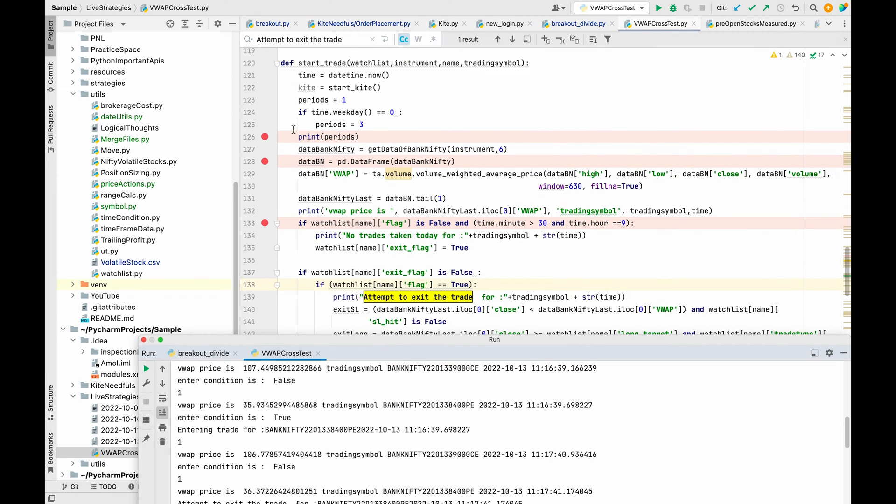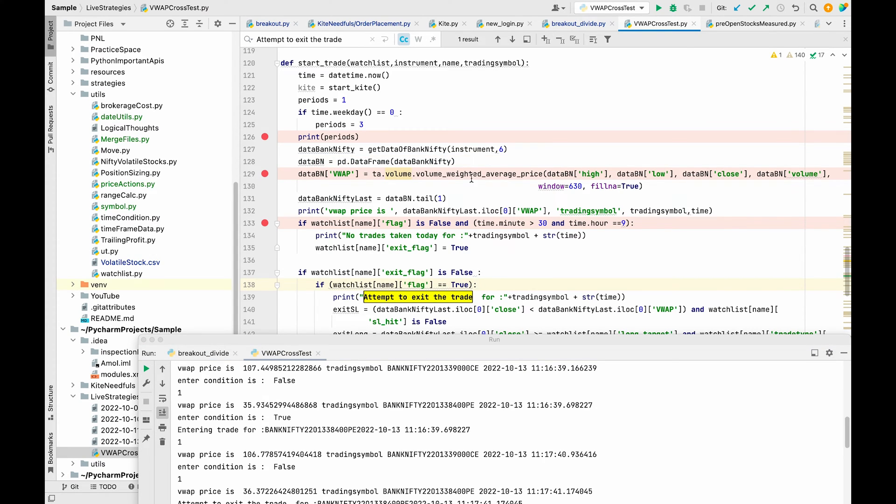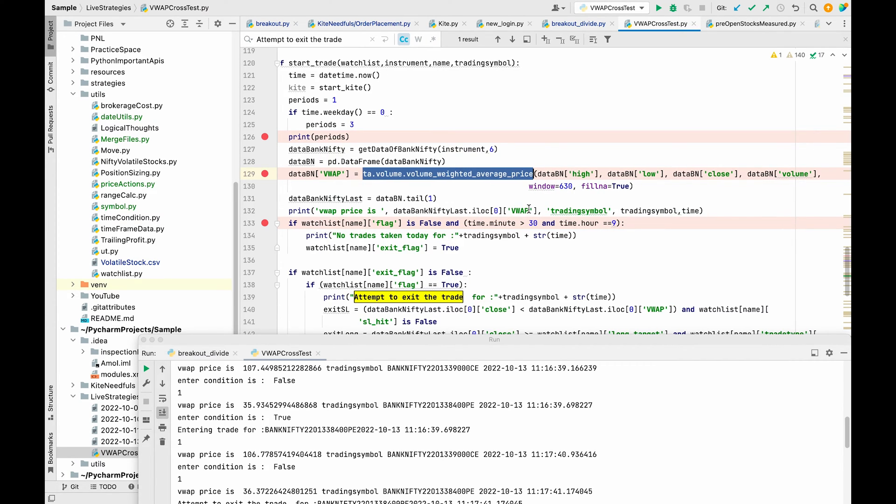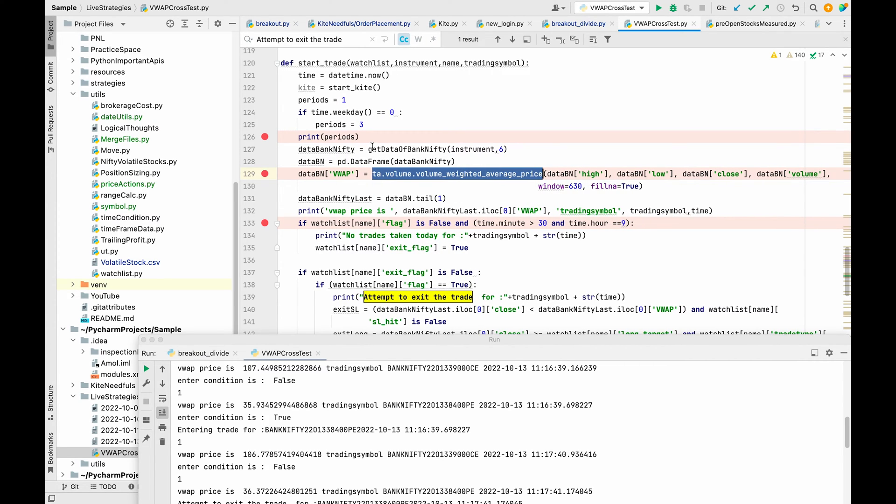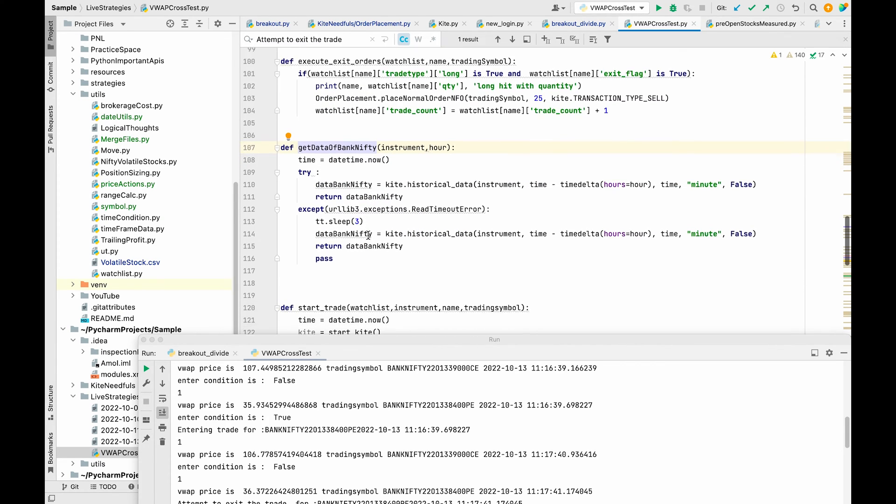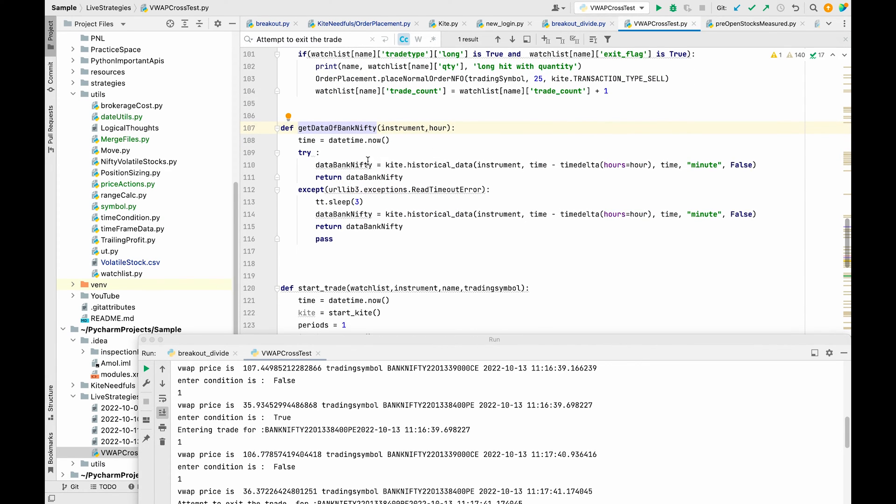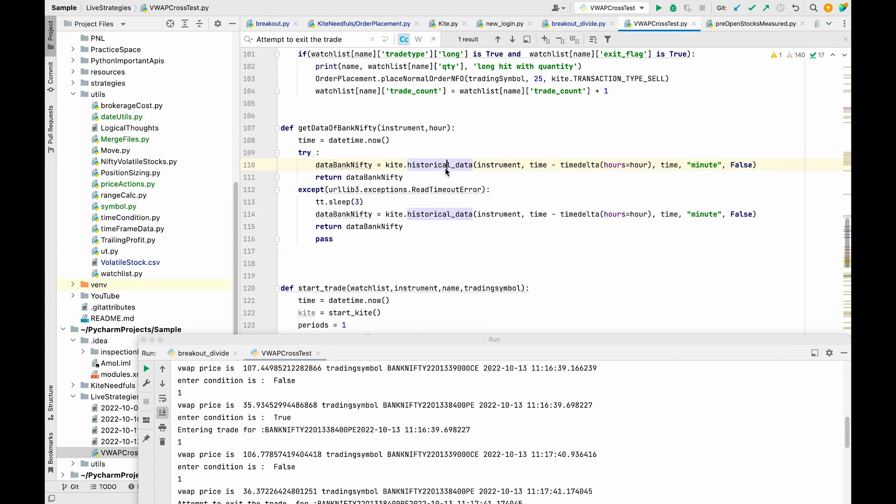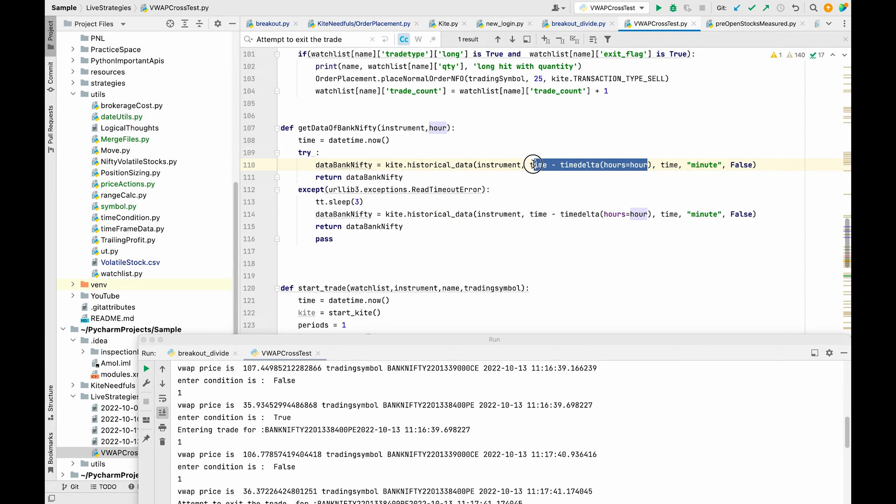If you look at line number 129, you can see that we are calling this method TA.VOLUME.VOLUMEWEIGHTEDAVERAGEPRICE. For the data we have to take just one day of data. You can see that we are calling this kite.historical_data method to extract the data.